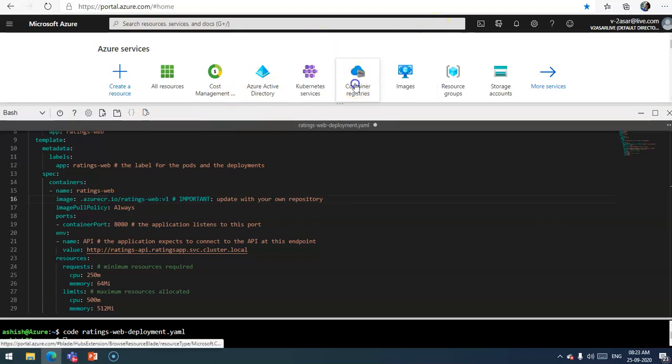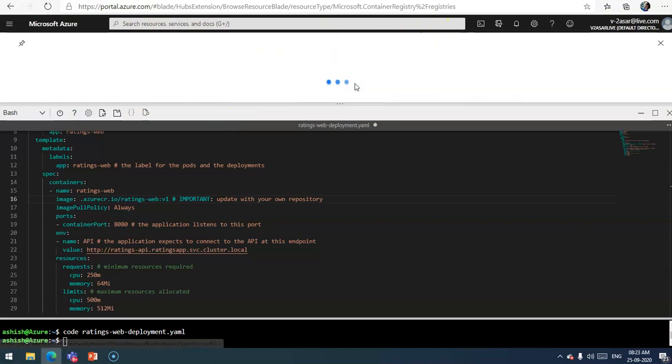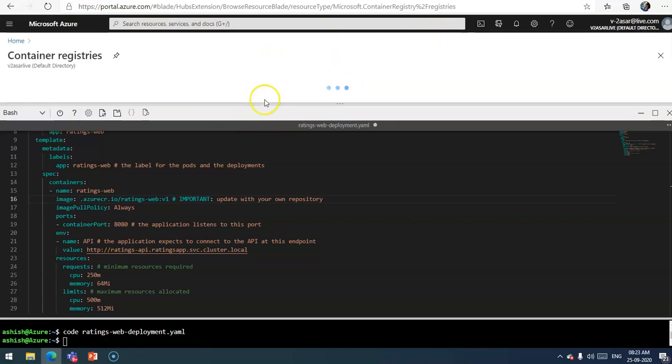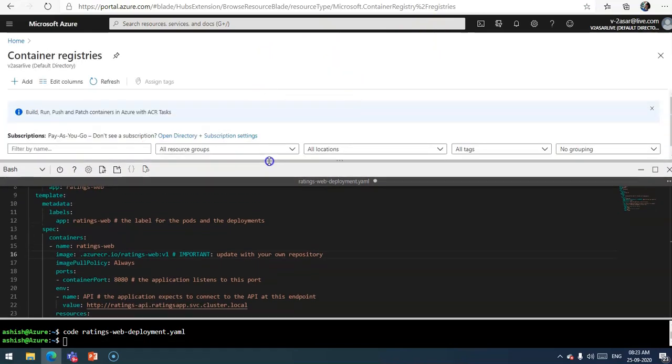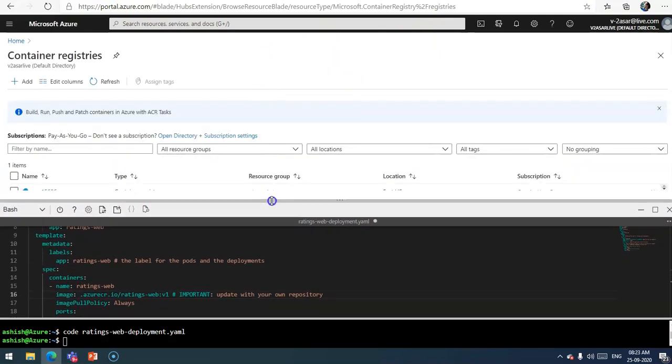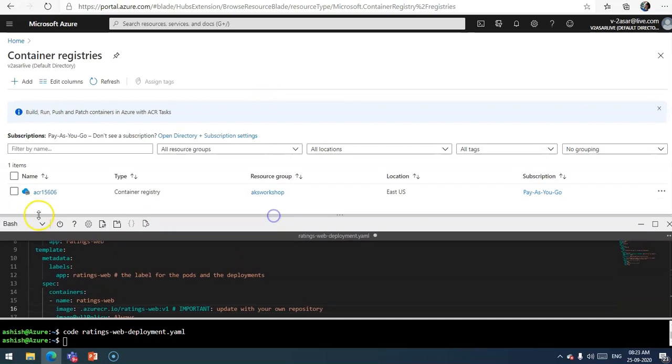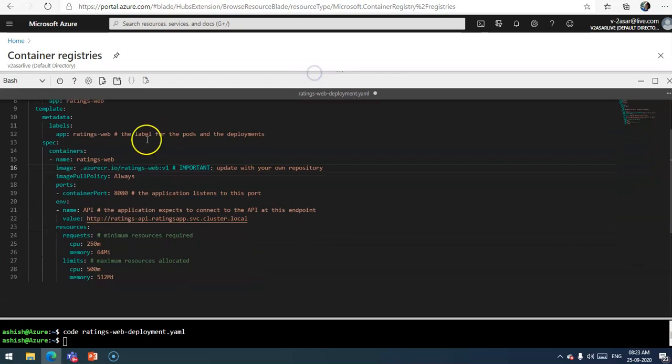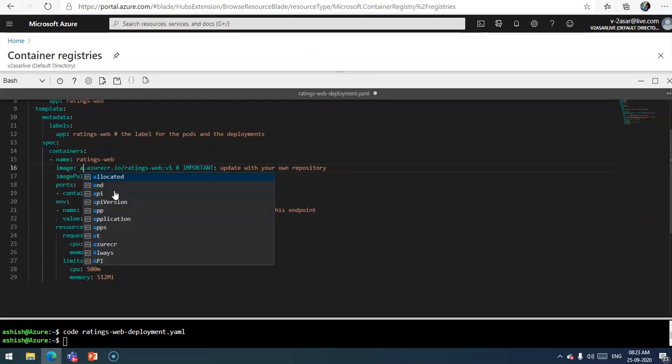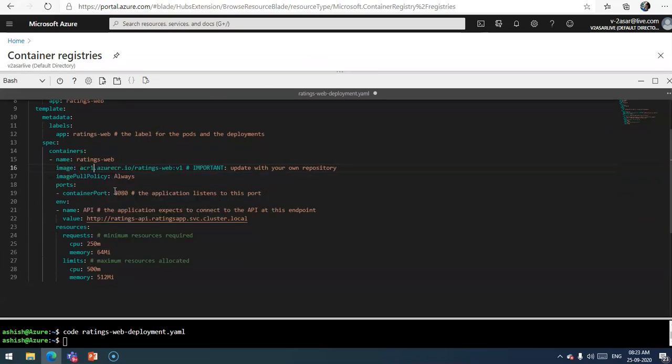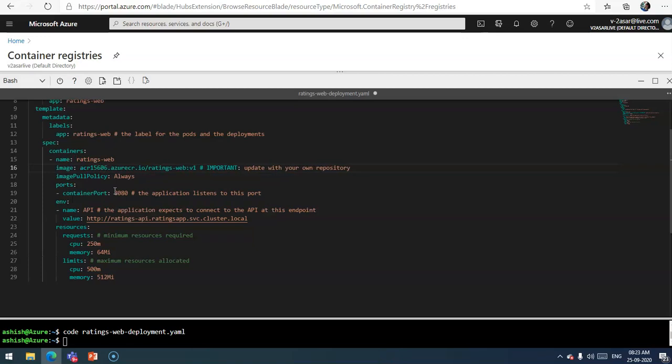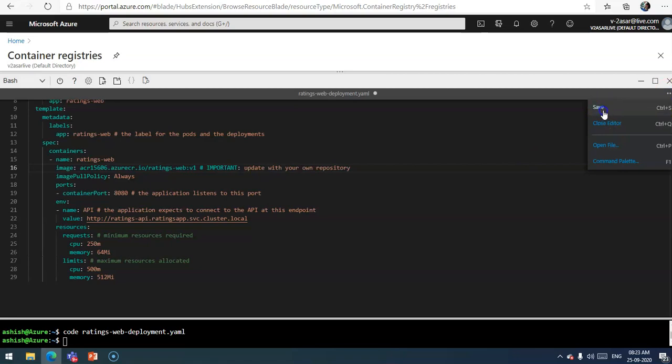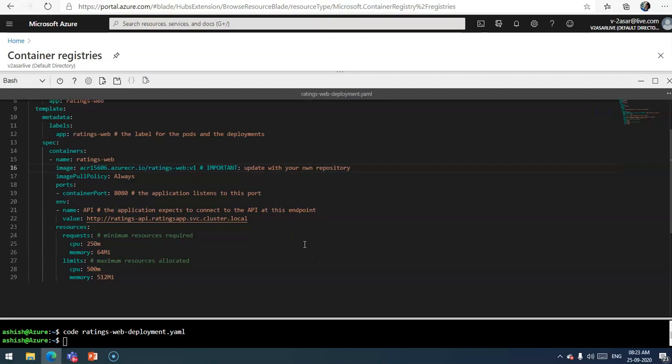If I click on my container registries here, I have one, so it would be acr156060. Let me change it here and save it. It means that registry instance we created earlier would be picked up by this file.